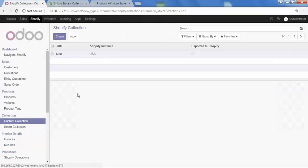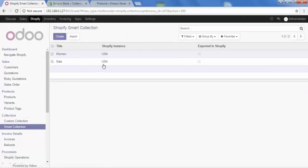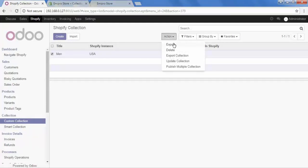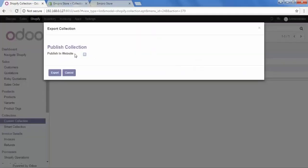We have now created one custom collection and two smart collections. Now we will see how to export our collections. There are two different ways. For the first method, go to custom collection and select our collection. An action menu appears, and in that we have the option of 'export collection'. Click on it. It asks whether I want to publish this collection on my website as well — yes, I want to publish it — then export the collection.